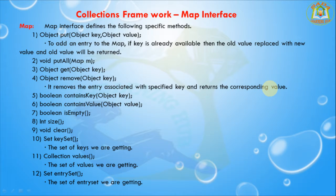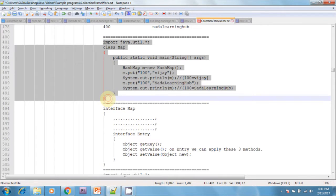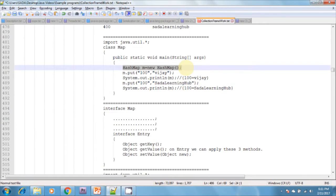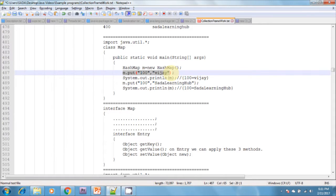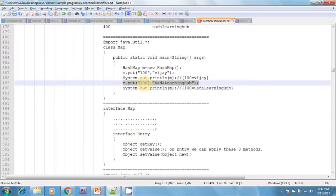Here is an example. I am creating a class called MapExample with a main method. I am creating a HashMap object. I put the value 100 with 'VJ' — 100 is the key and 'VJ' is the value. I print the map and it prints {100=VJ}. Then I call m.put(100, 'Sada Learning Hub'), which replaces the value of key 100 from 'VJ' to 'Sada Learning Hub'.